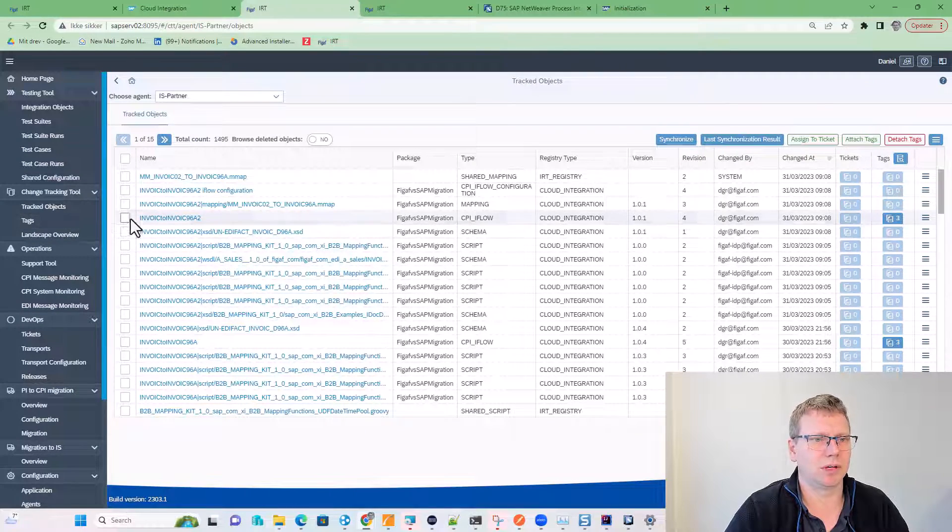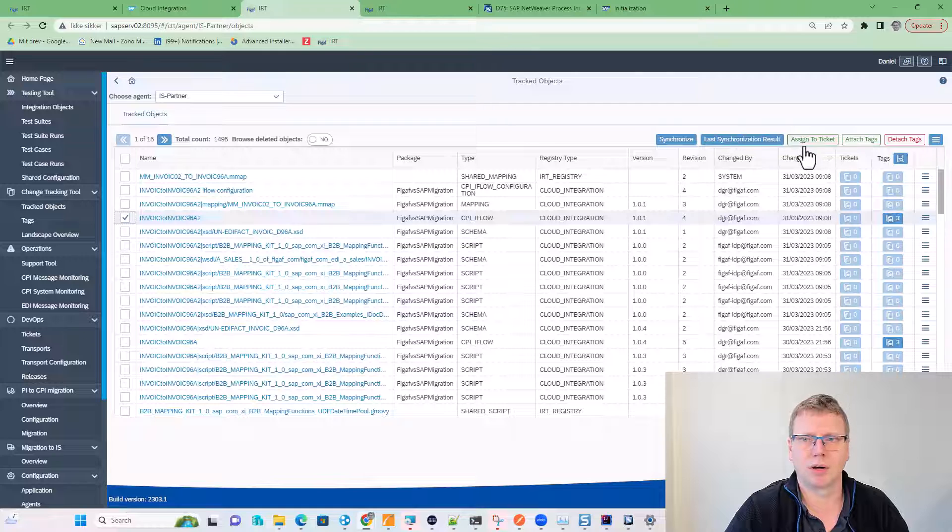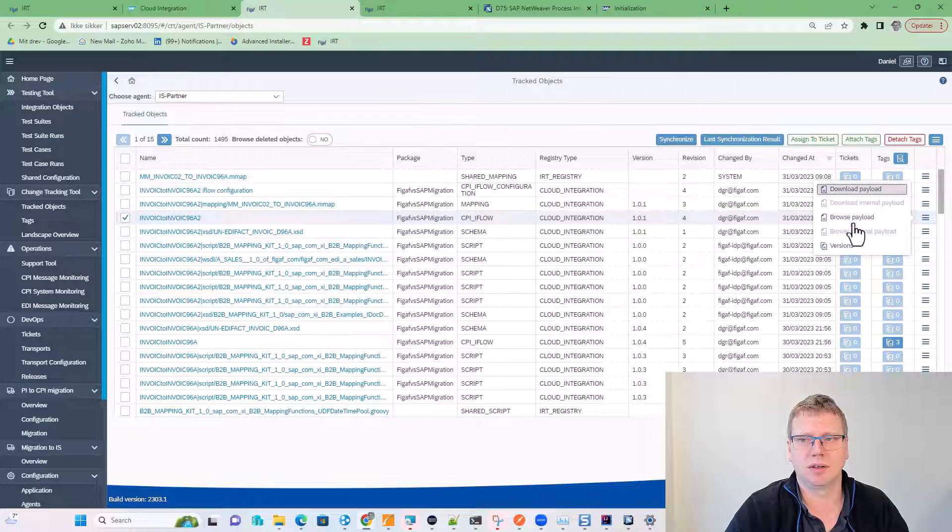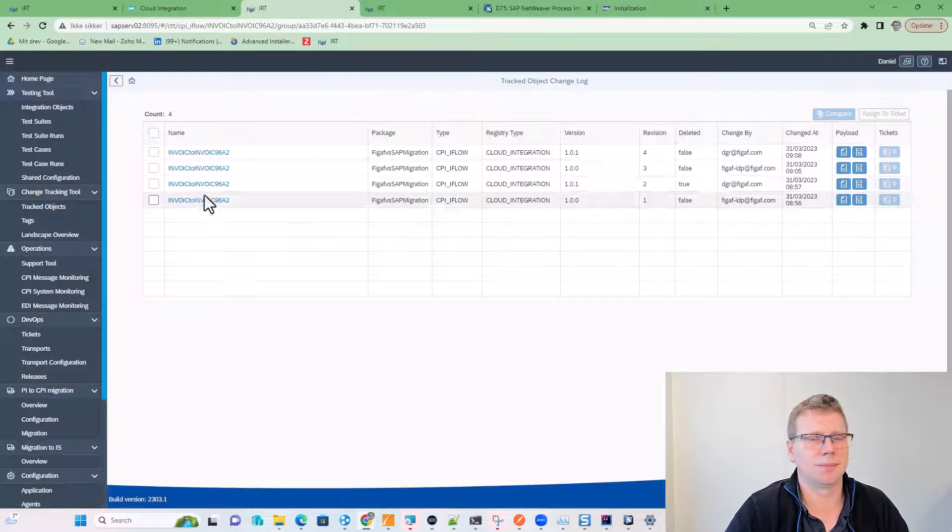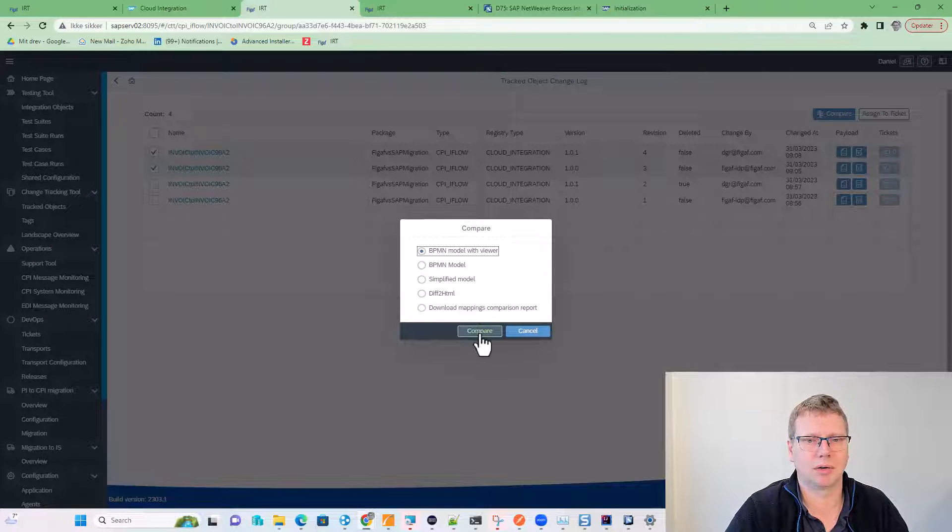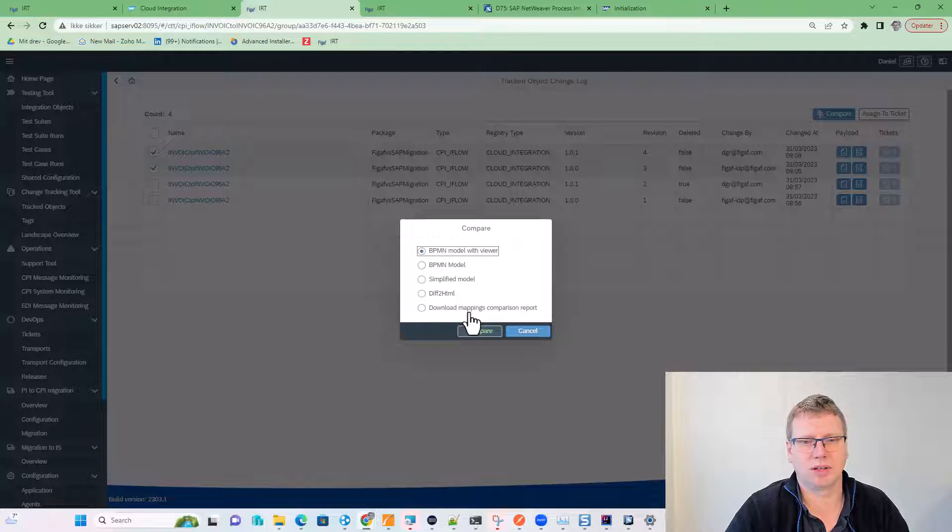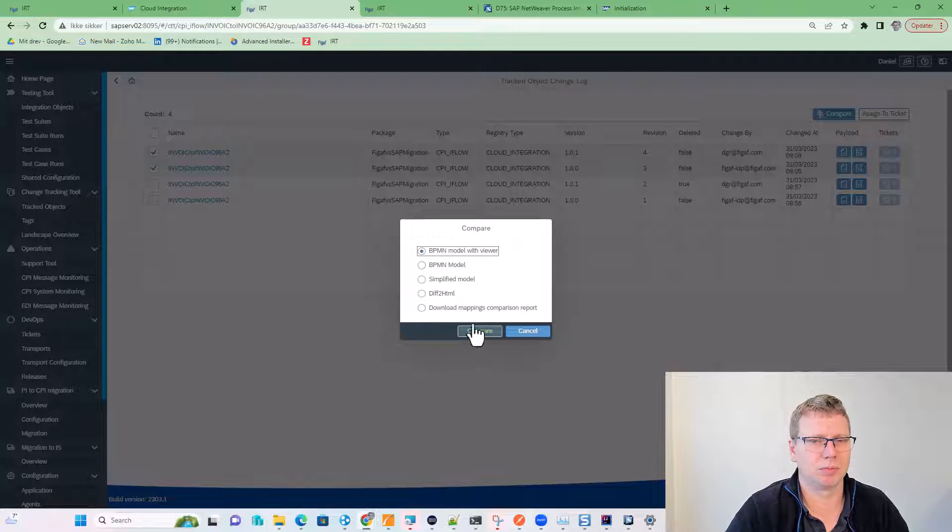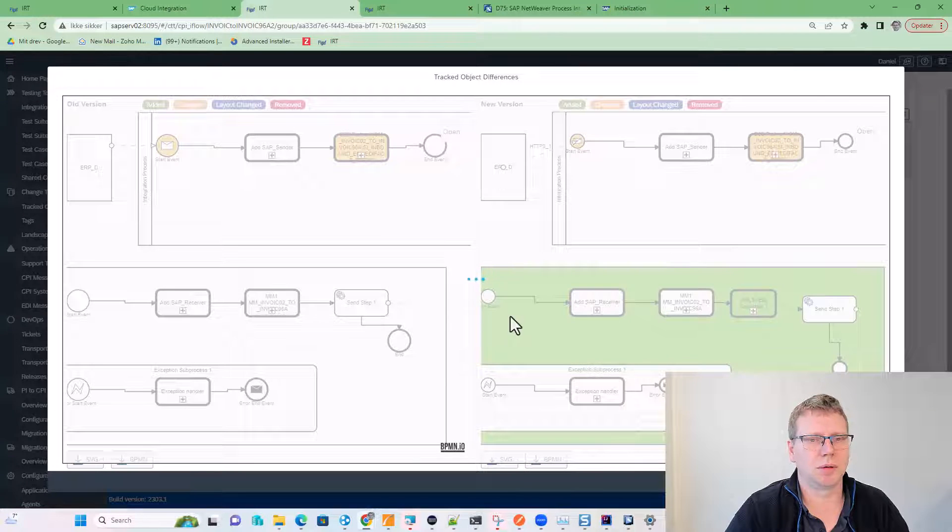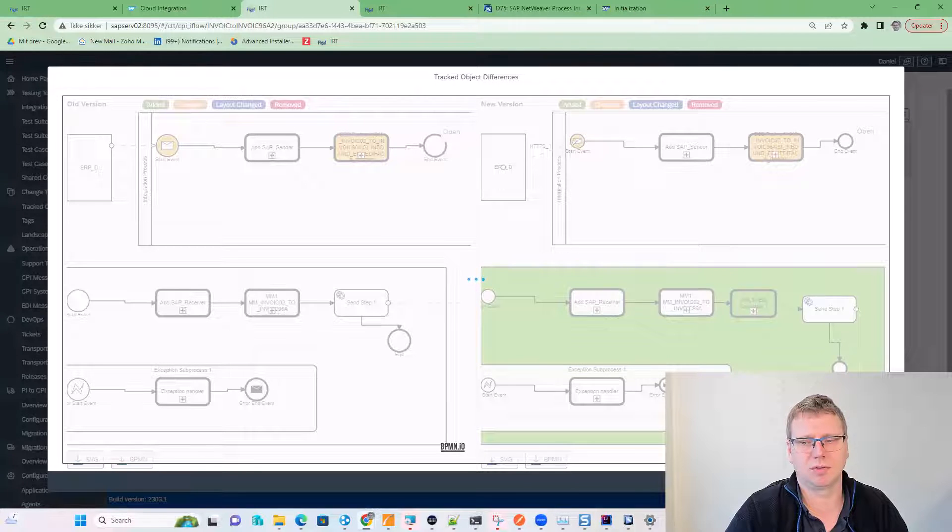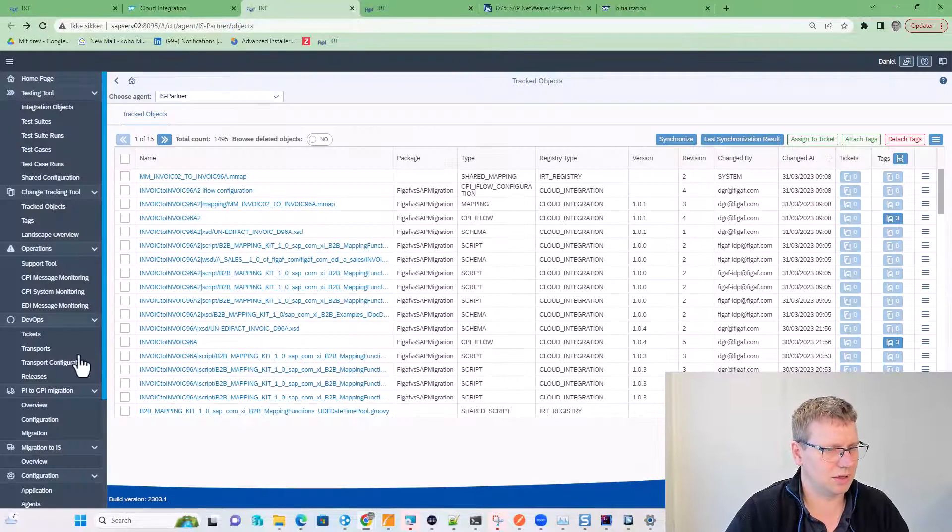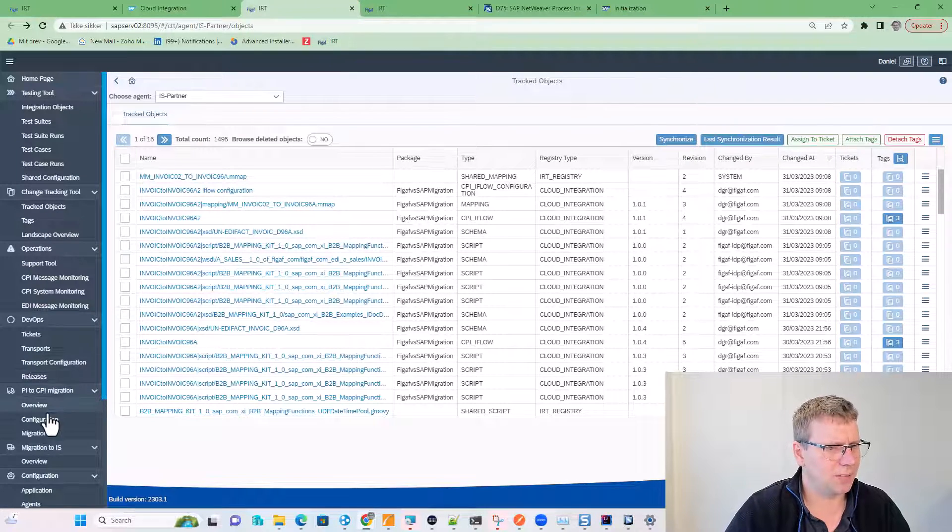That means we can go in and we can compare these objects if we want to and see what the differences are. But now it's not compare. So we can actually do the mapping comparison report, but let's just do the BPMM here. We can see that there is some difference on it. This bug is being fixed.